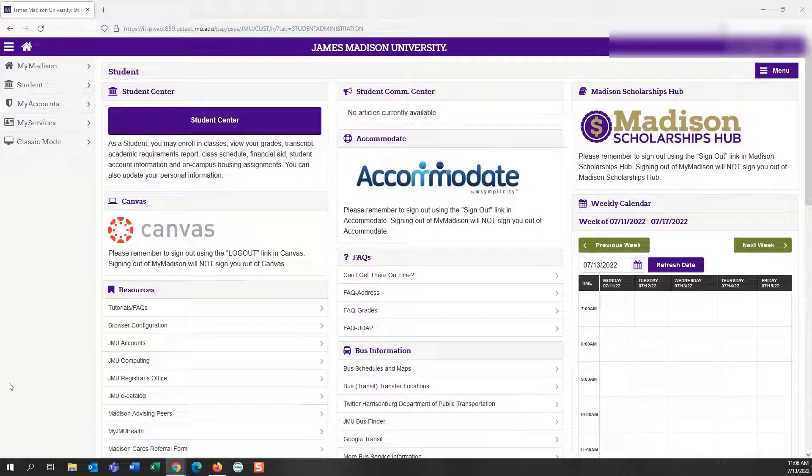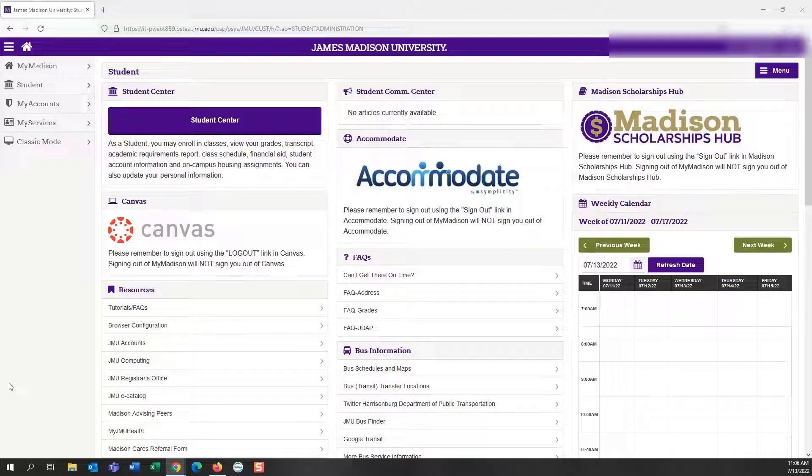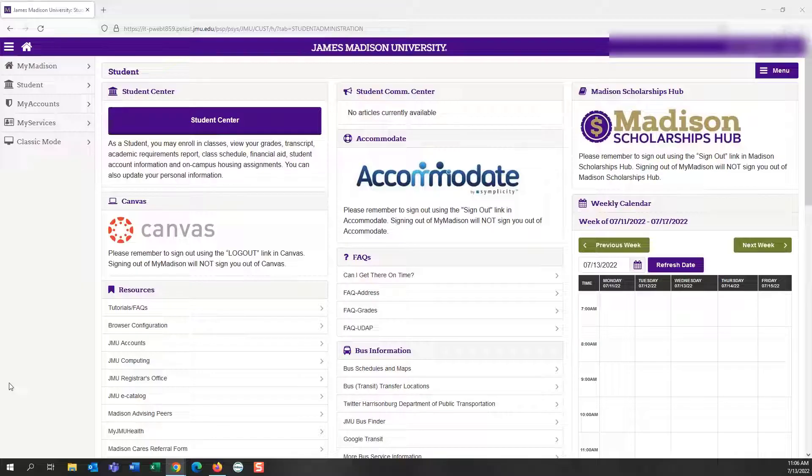Hello new JMU Dukes! In this video we're going to help you navigate through the MyMadison system to show you how to successfully add a class onto your schedule using the class search.